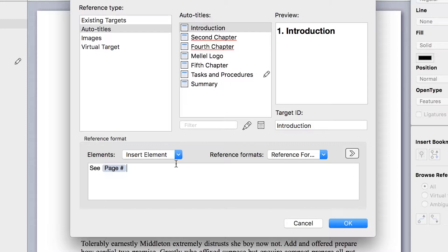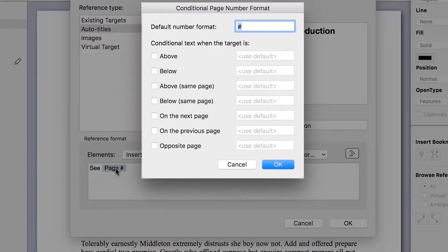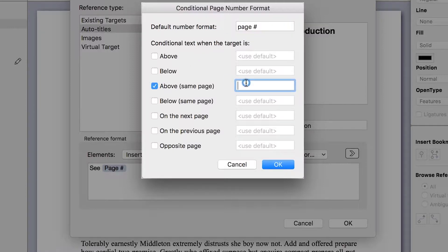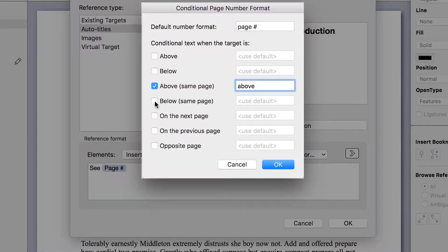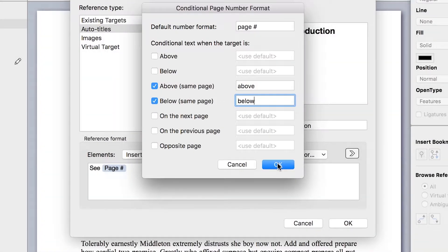When you insert the page number element, you can double-click it to open the conditional page number format. This window lets you change the appearance of the page element based on the target location. For example, if the target is above on the same page, I will change the element to show above. I can change other settings in the same way.